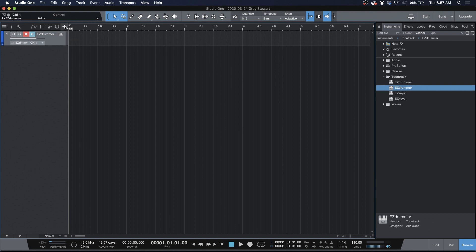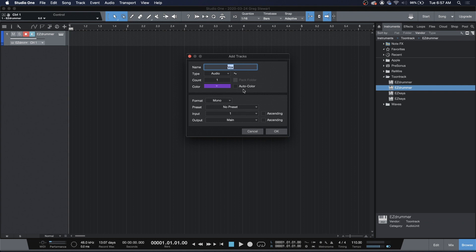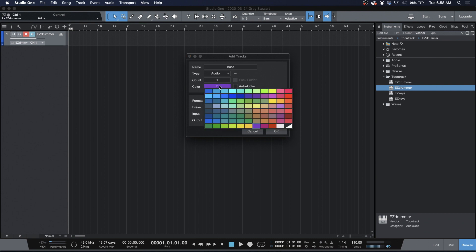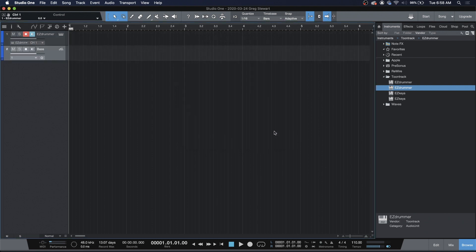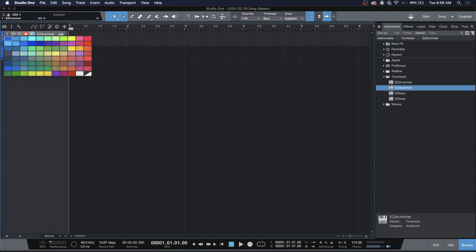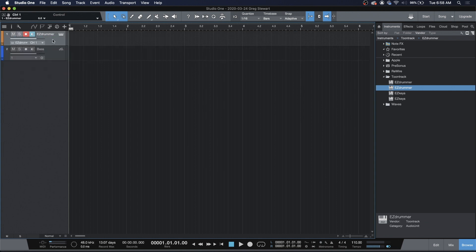Now it's time for audio tracks. I'm going to create a bass audio track — just one — and we're going to make it blue. B for bass, B for blue. That's about the extent of my coloring scheme. Input 1 is where I plug my bass in on my interface, so I'll leave that there. I'm going to change the color on this one to orange — there's not really a good D color, so I use orange. It starts with O, which is round like a drum.